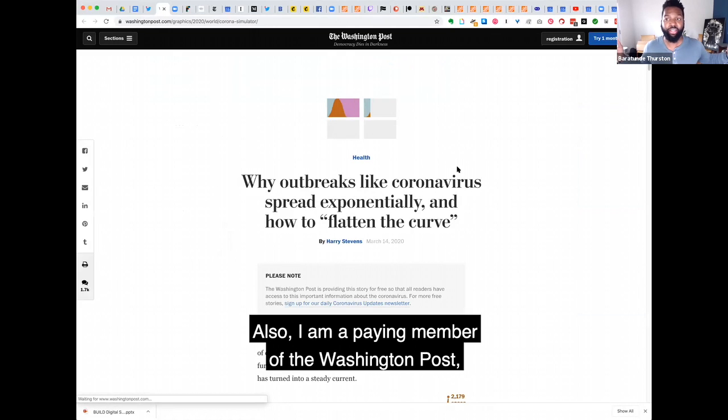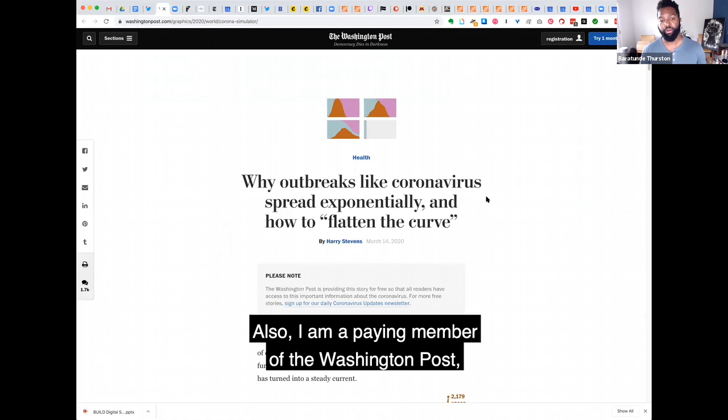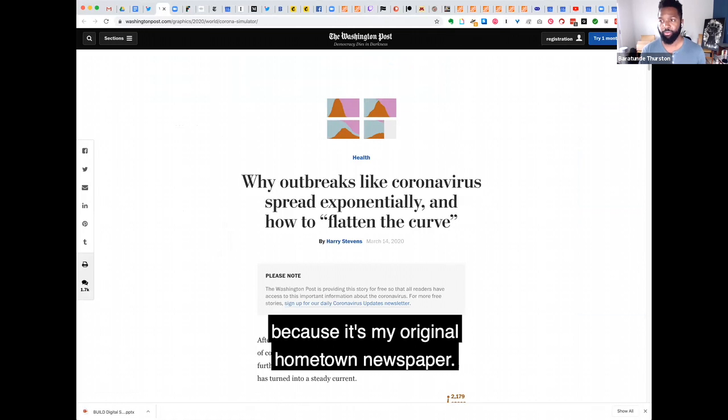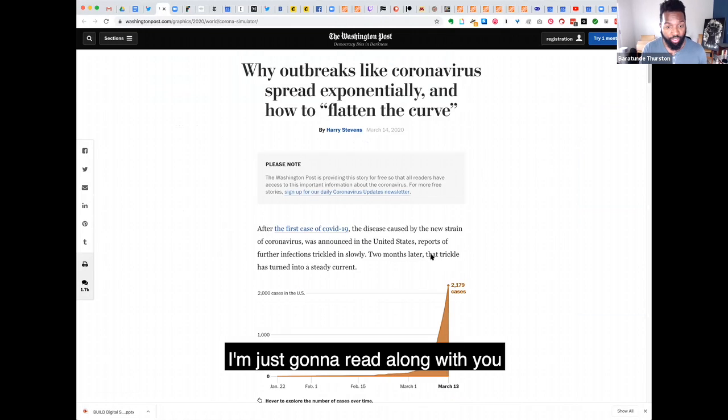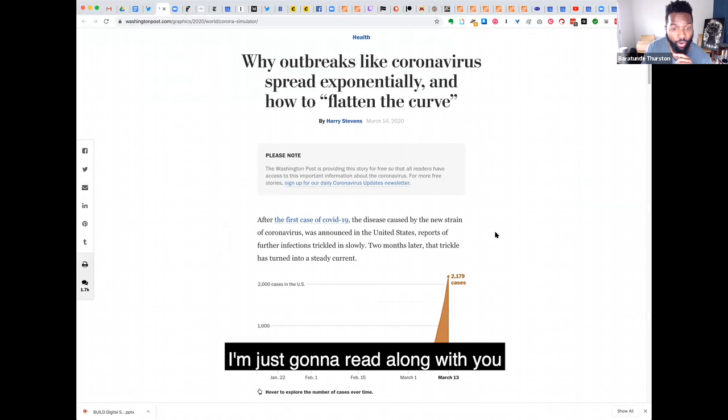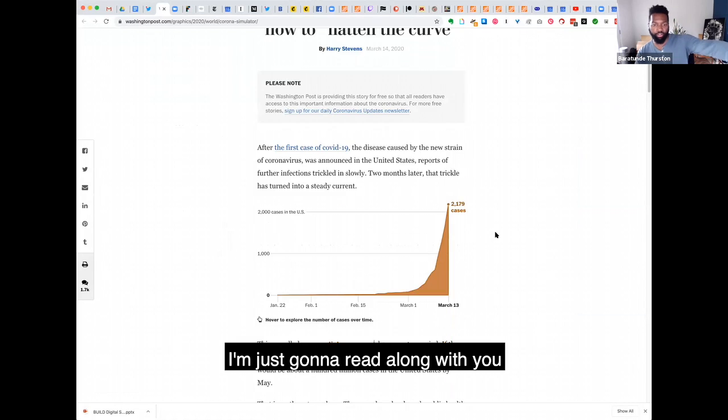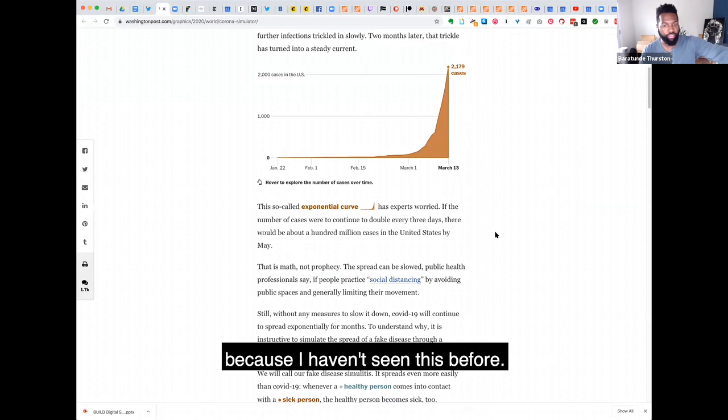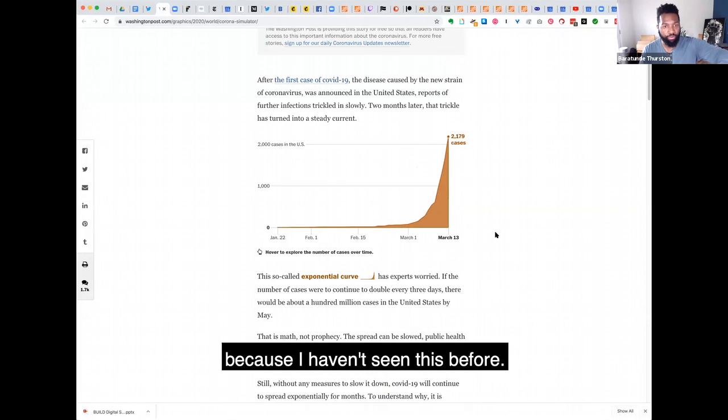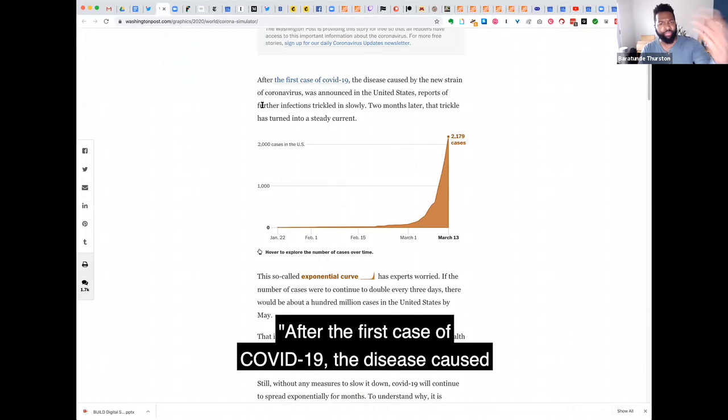Also, I am a paying member of the Washington Post because it's my original hometown newspaper. Okay, so I'm just going to read along with you because I haven't seen this before.